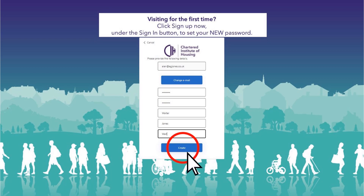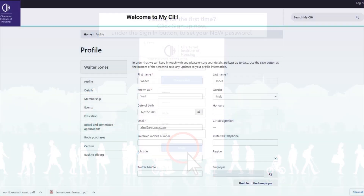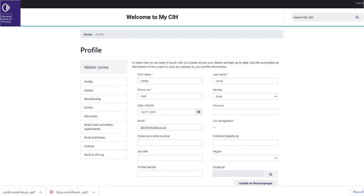Then finally click 'Create'. And you're in — welcome to MyCIH. This is your profile page.